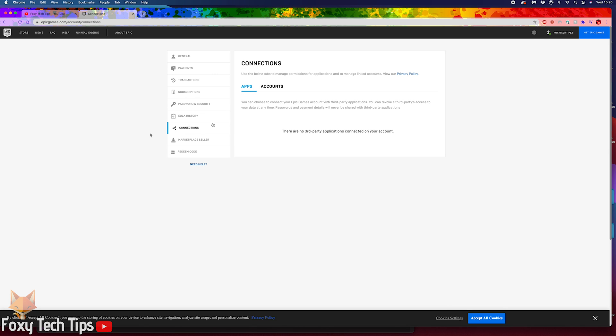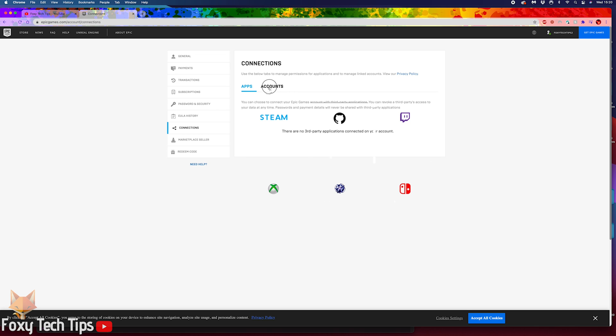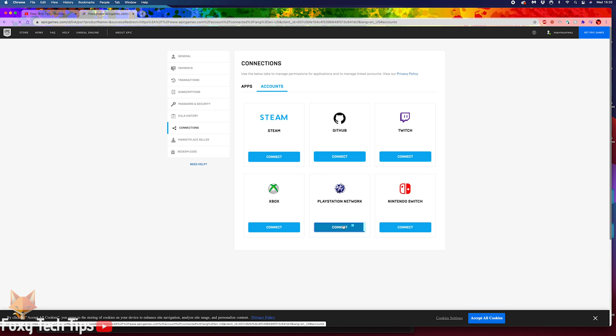On the connections screen, click the accounts tab. Locate PlayStation Network and click connect.